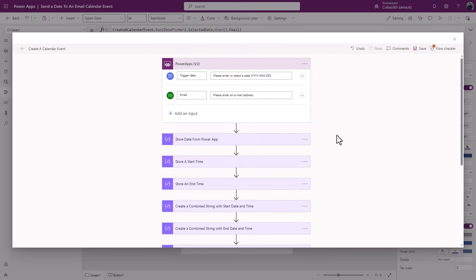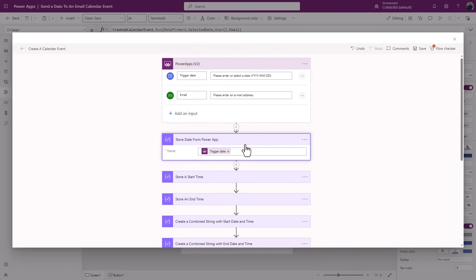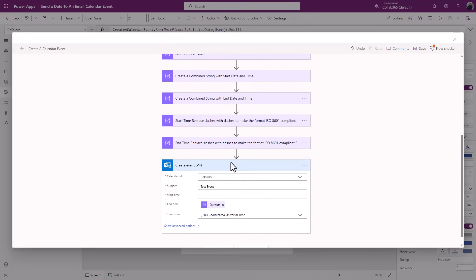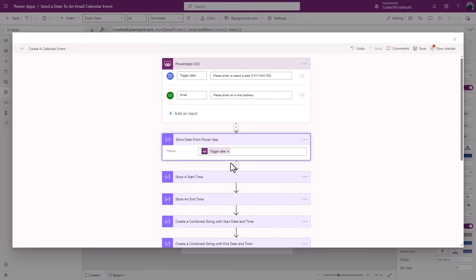So let's just have a look at what we do. The first thing I've done is I've got a compose, and you can combine steps. You don't need all of these to be composes, but what I'm doing is I'm laying it out step by step so you can see it. So store the date from the Power App, that's your trigger date. I've done nothing else there, then store that piece of information.